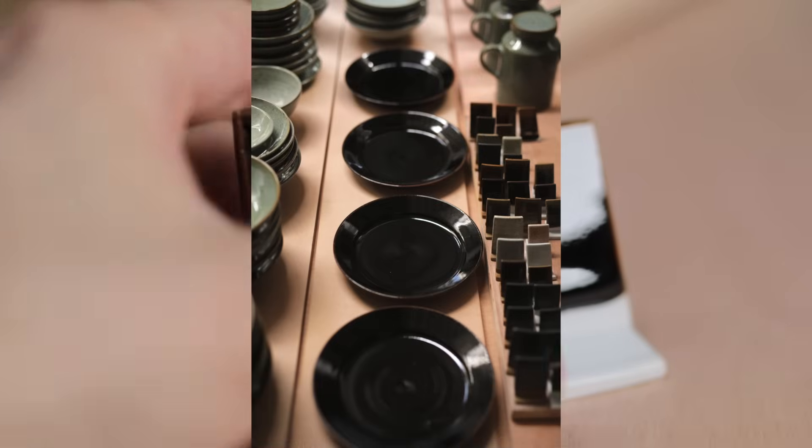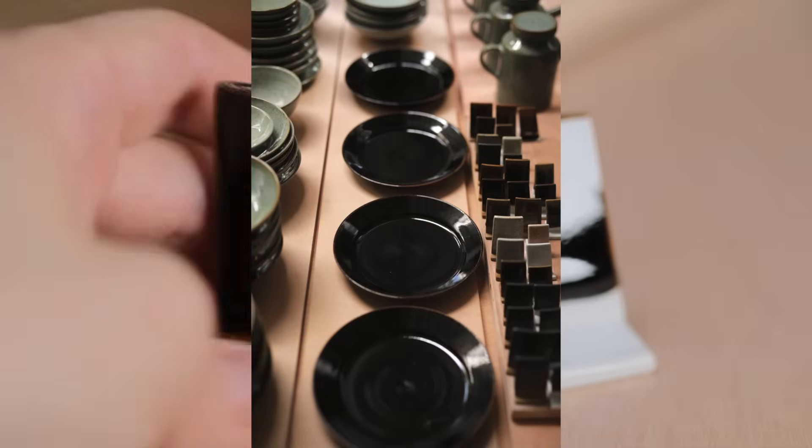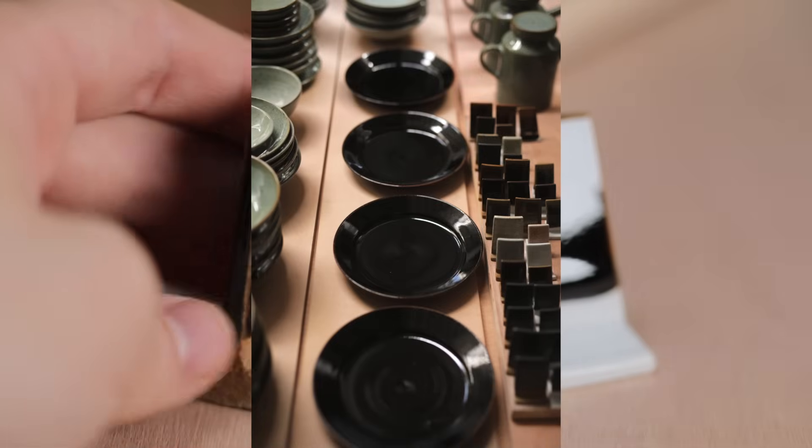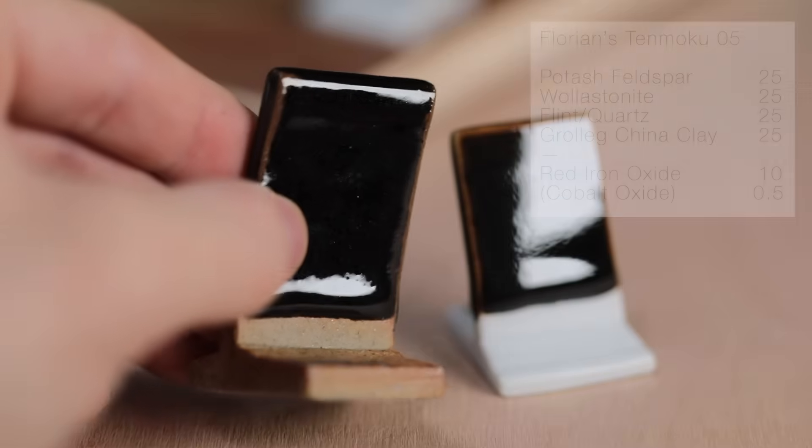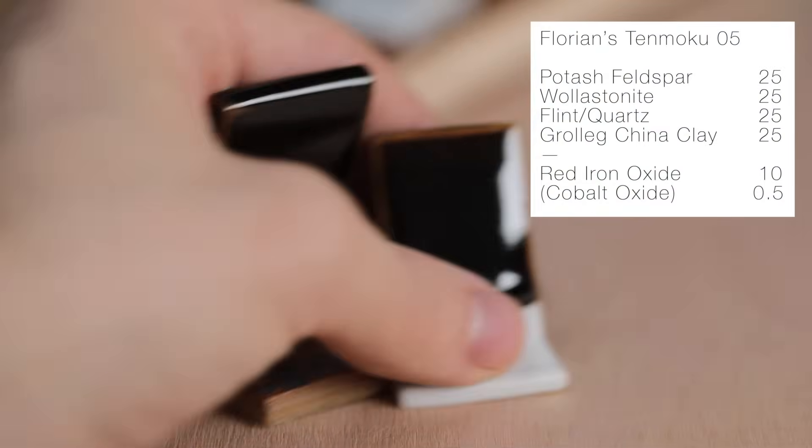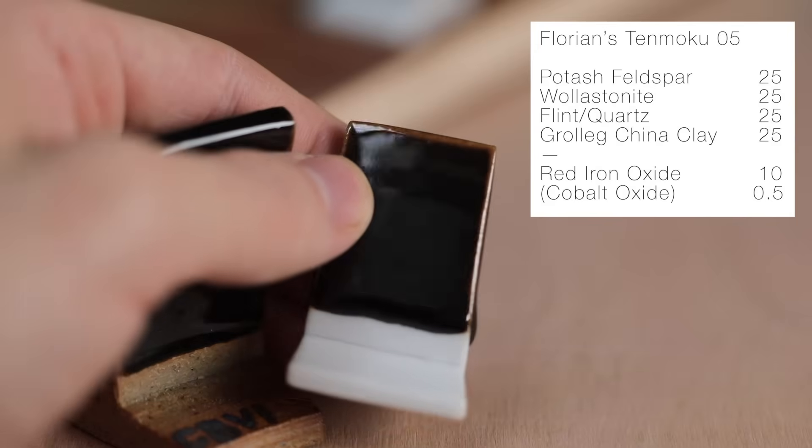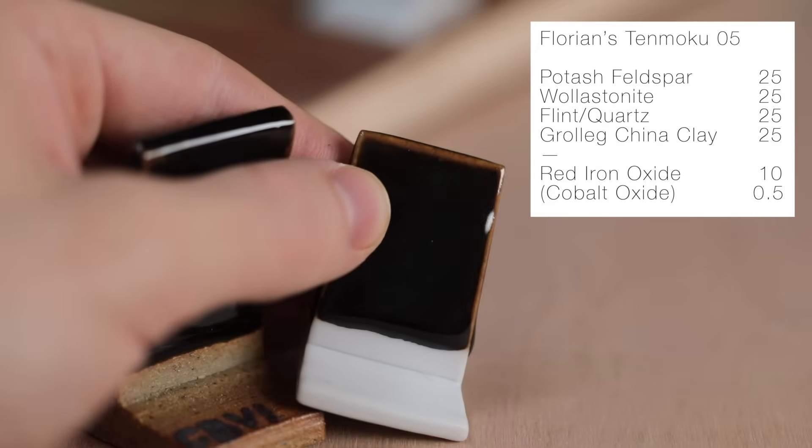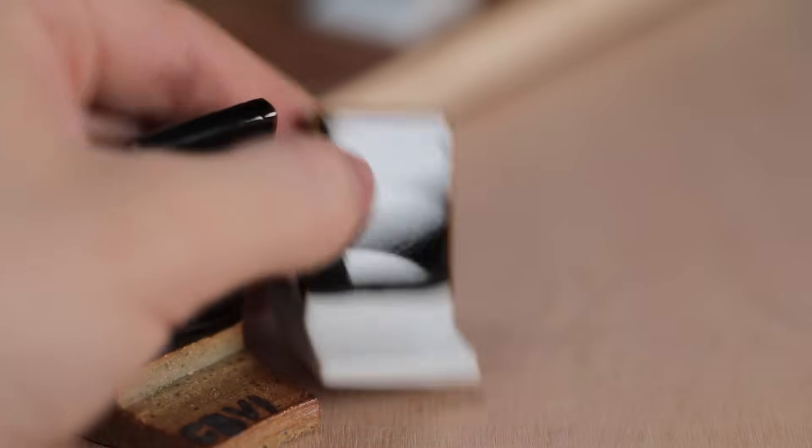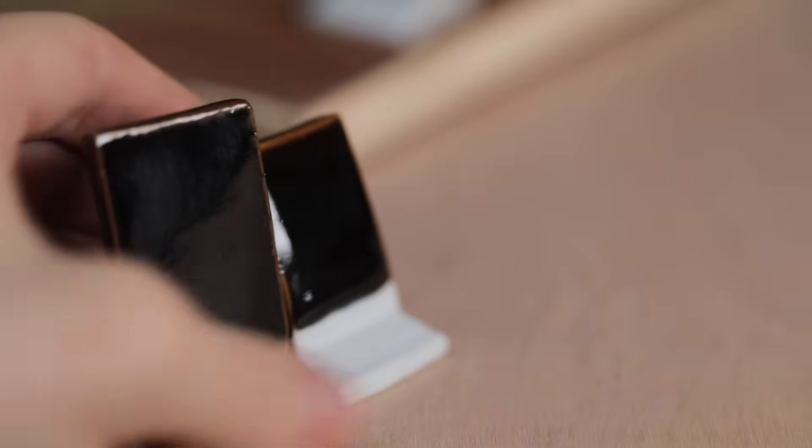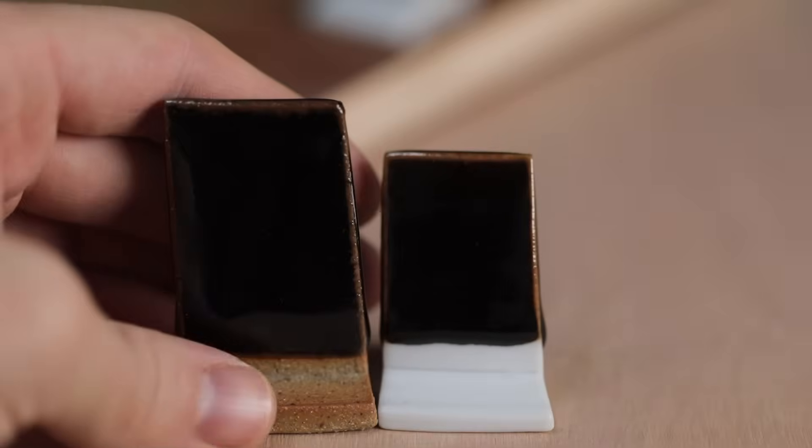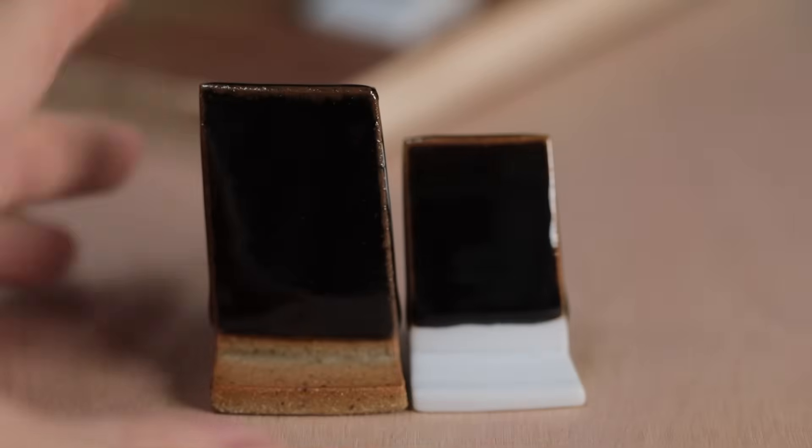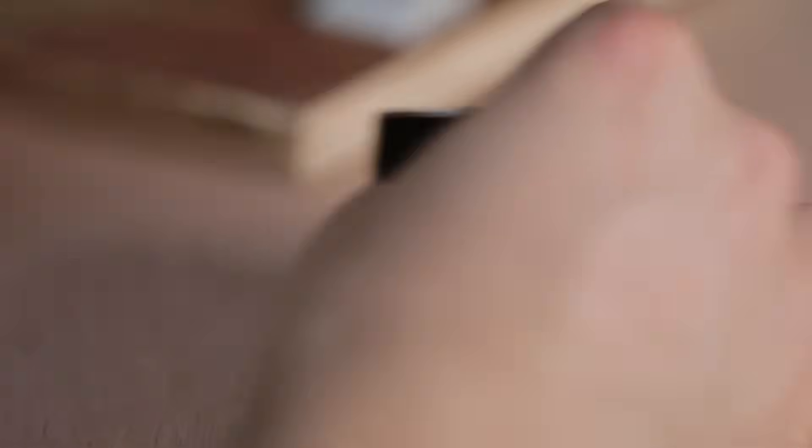Which again utilises the classic 25-25-25-25 recipe, with 10% red iron oxide, and I also tested this same glaze but with cobalt. Only a really tiny amount, but it did seem to make the black feel just a bit more rich, and in the right light it flashes a very iridescent sort of dark navy colour.